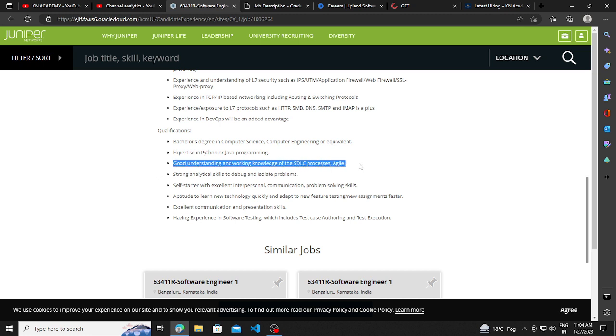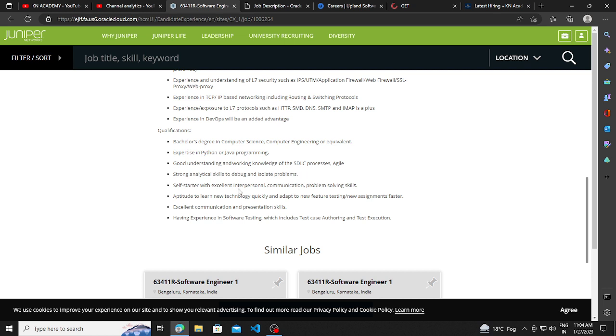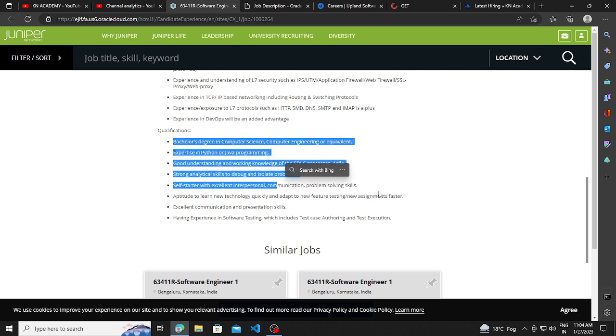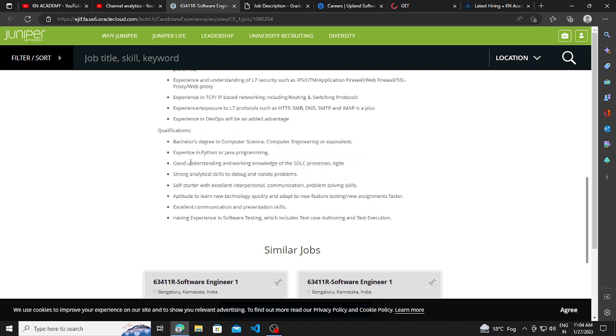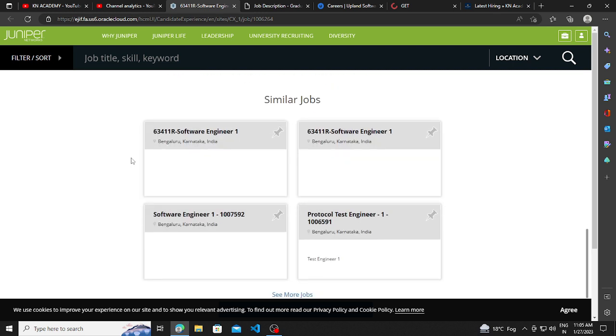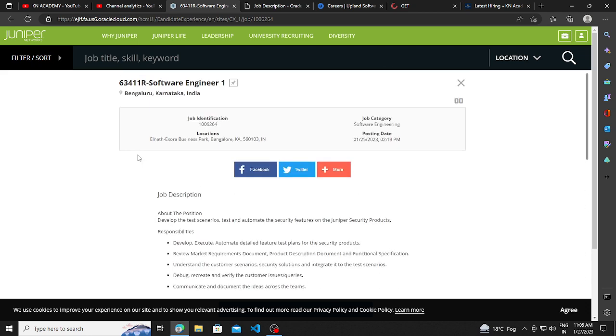Good understanding, working knowledge of SDLC process, strong analytical skills. So only these four points are important for you. If you know about some programming language, if you have some basic idea about SDLC, then you can apply for this. And it's a good company.